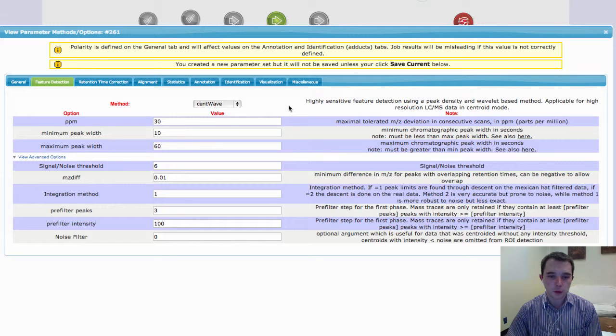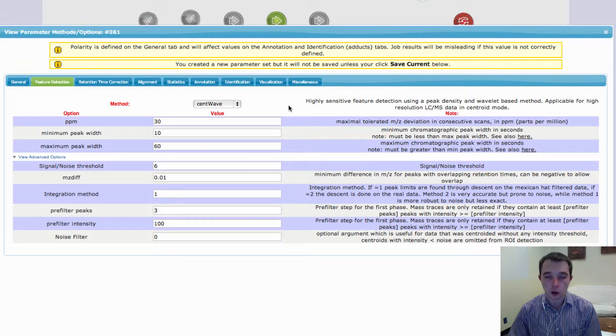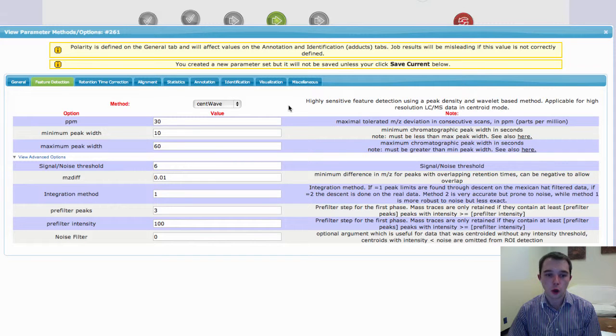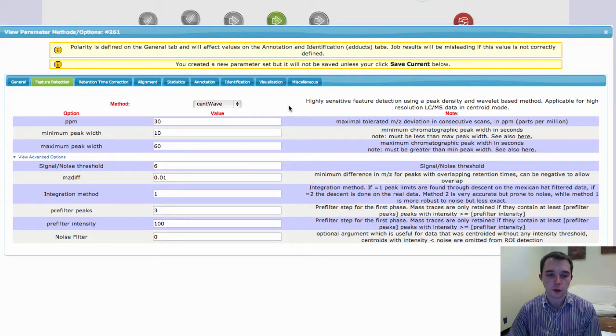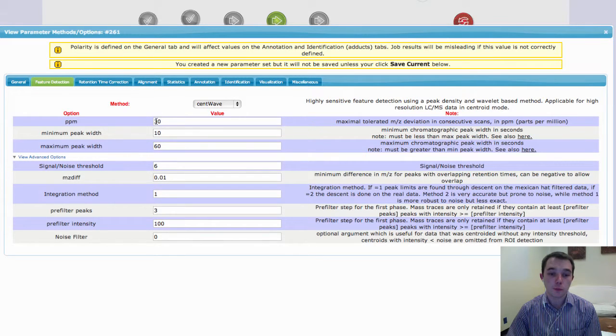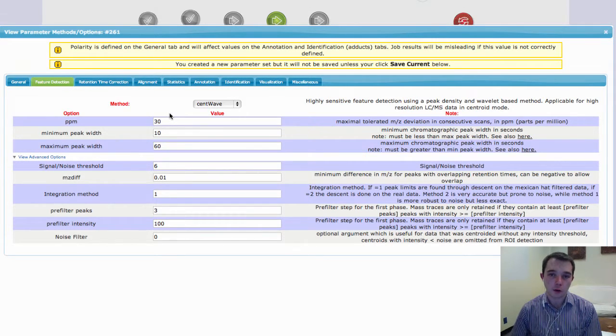Now, in CentWave you have three main options that you need to think about, or two in some ways, depending on how you look at it. One is this PPM value, and this is how accurate your instrument is.